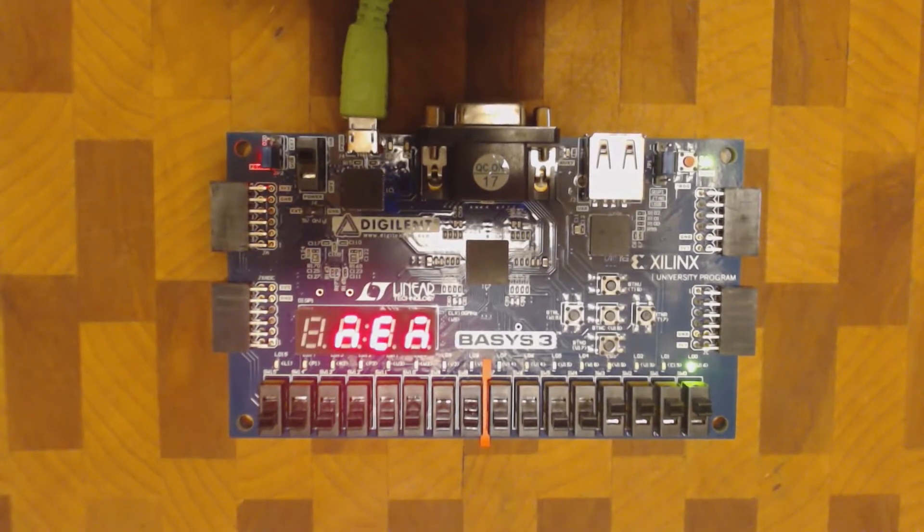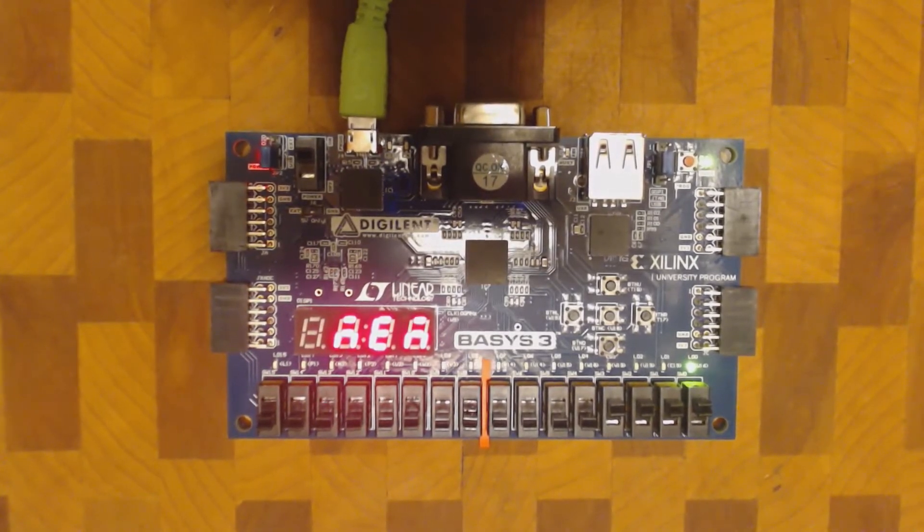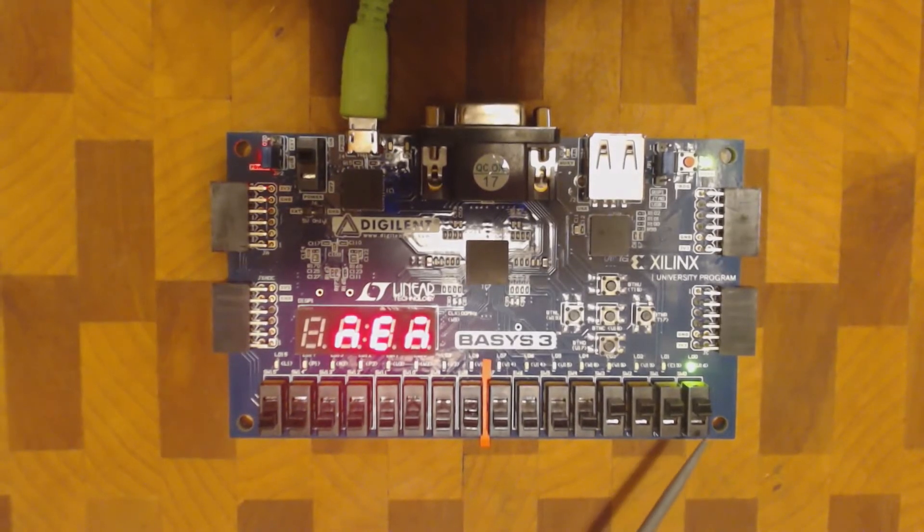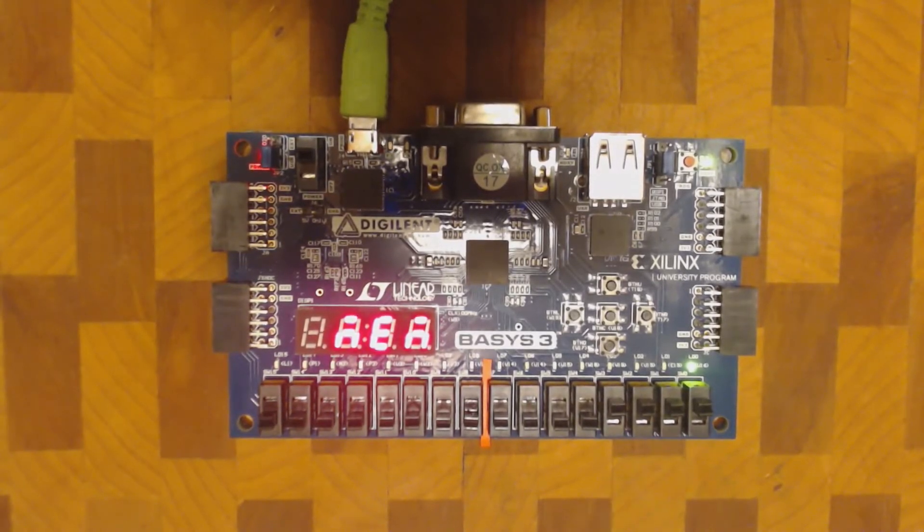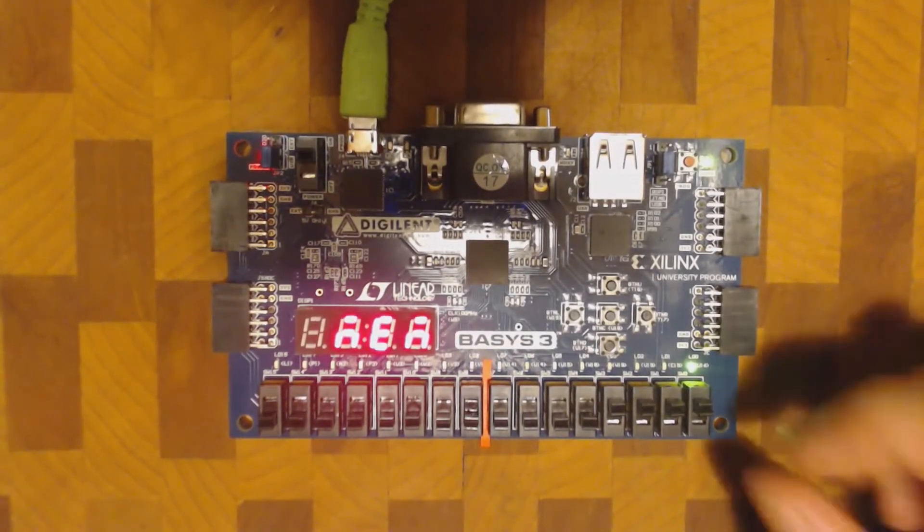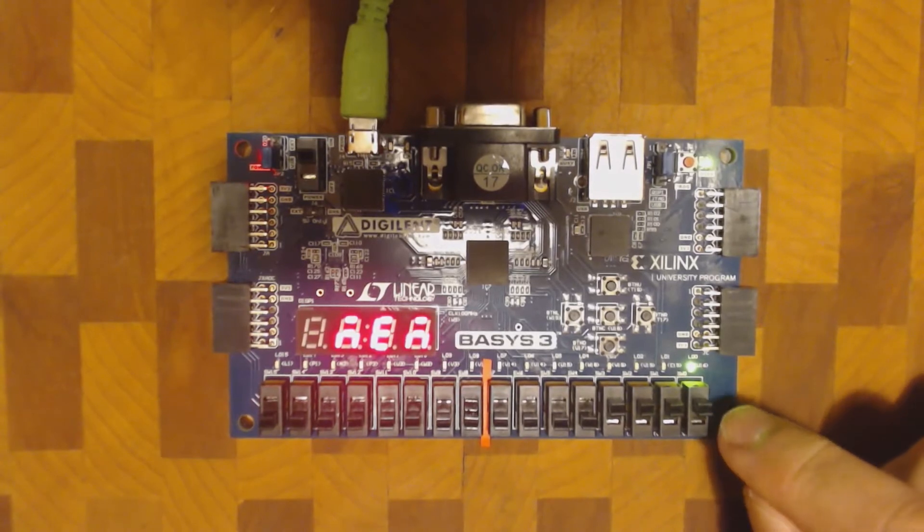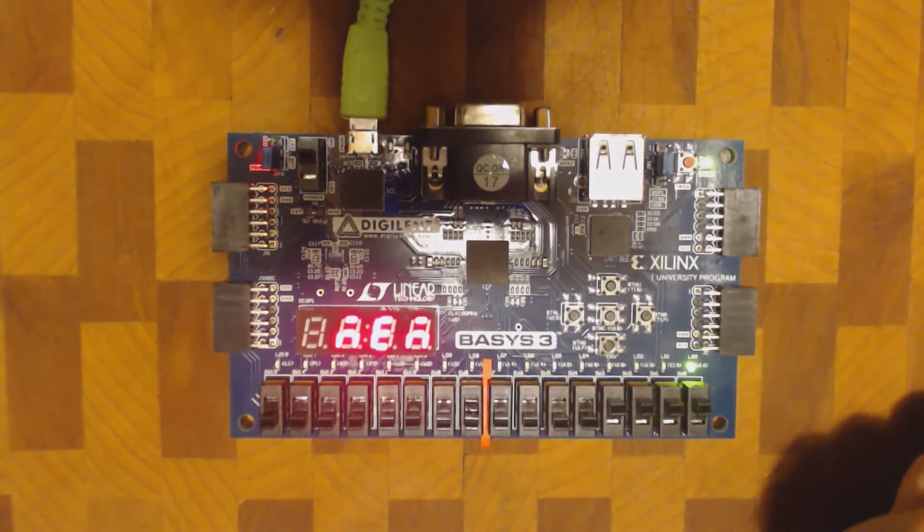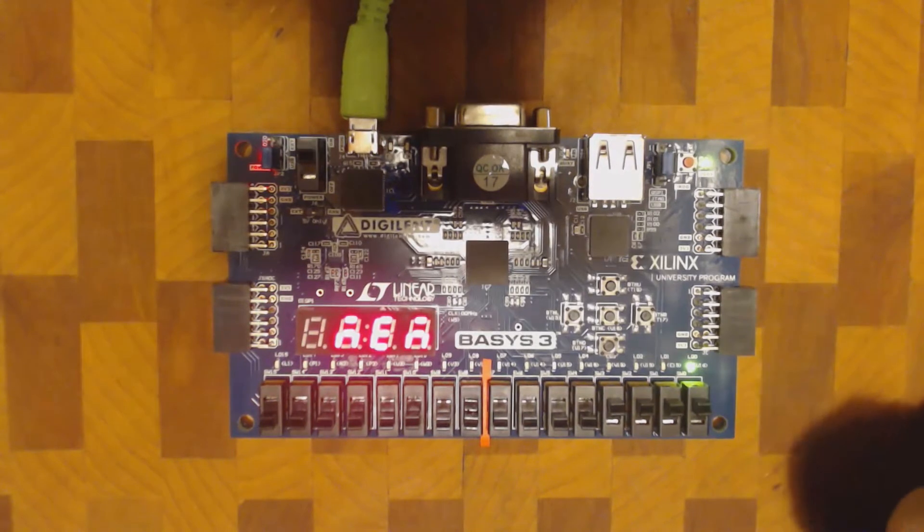So for the memory circuit, the way we have it hooked up, we have this first switch here which is set to the input of the memory. The output is set to this first LED right here.